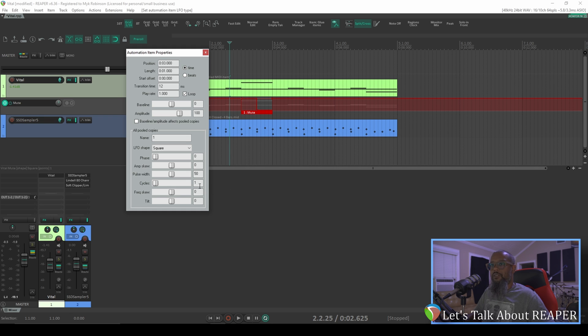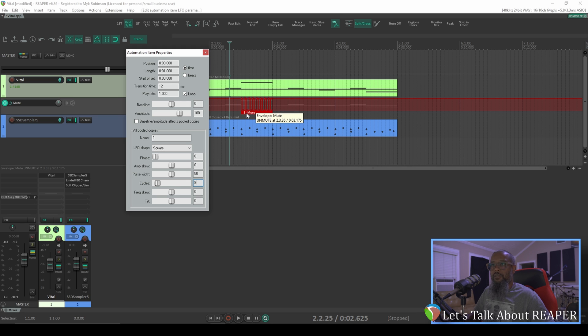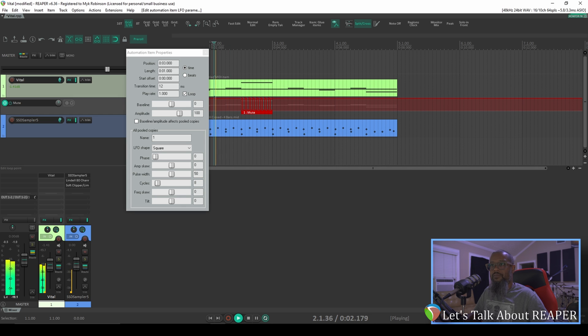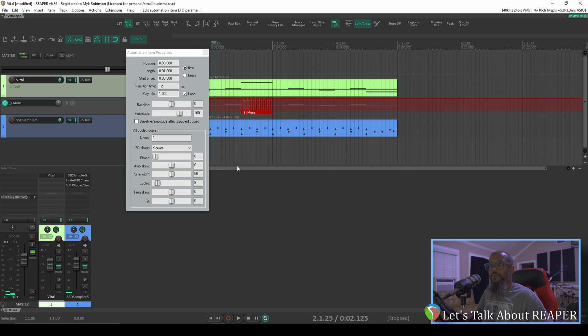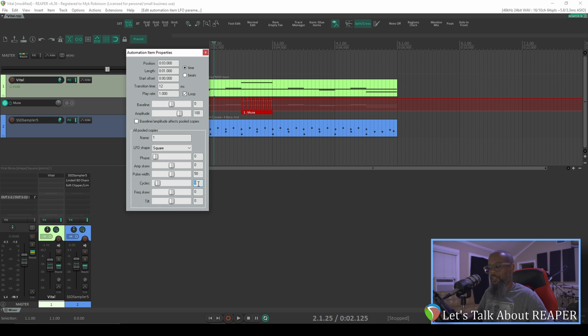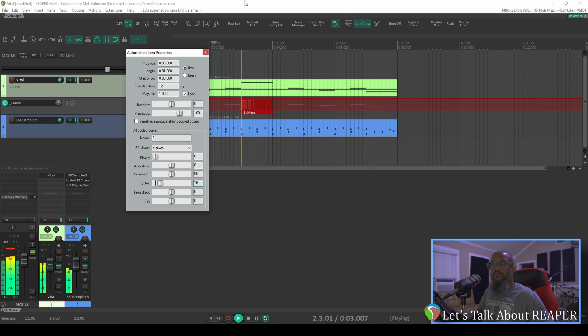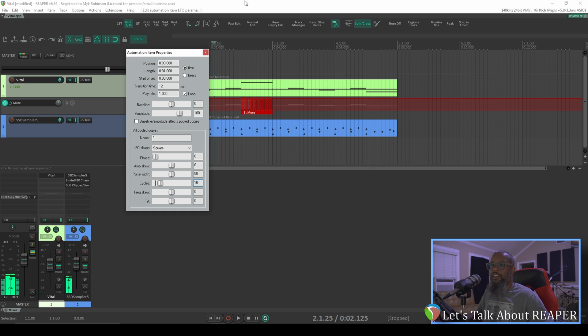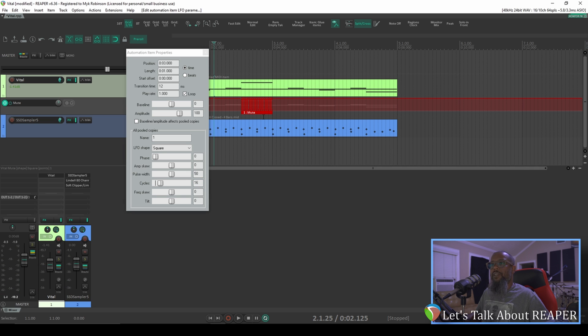I'd like 16th notes, so with a little bit of math, I believe that if I set this to 8, that should give us the states that we'd like. Let's take a listen. That sounds pretty good, but I think I'd like it to go even faster. Let's try 16. There, I like that better than 8. That sounds pretty good.